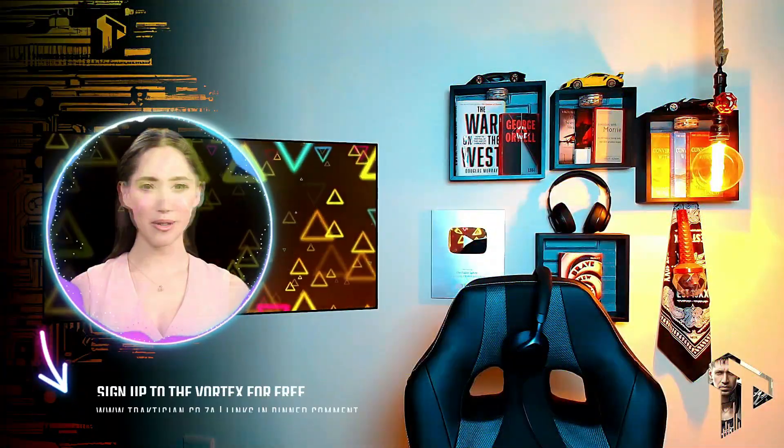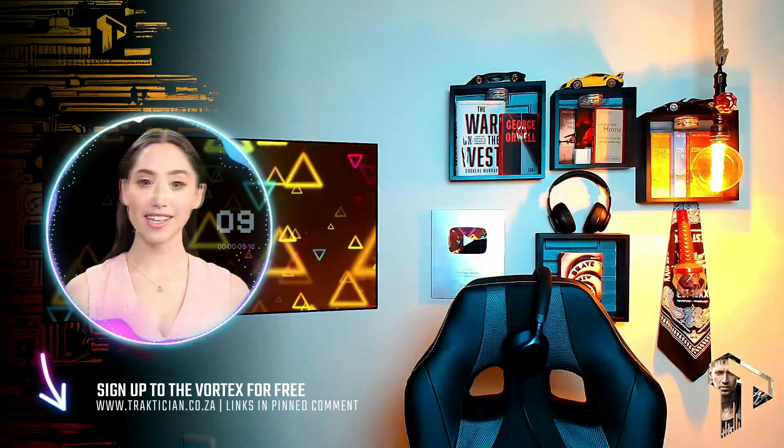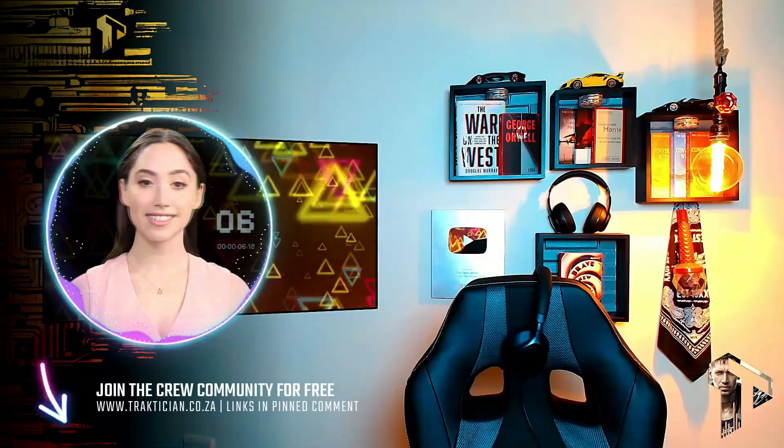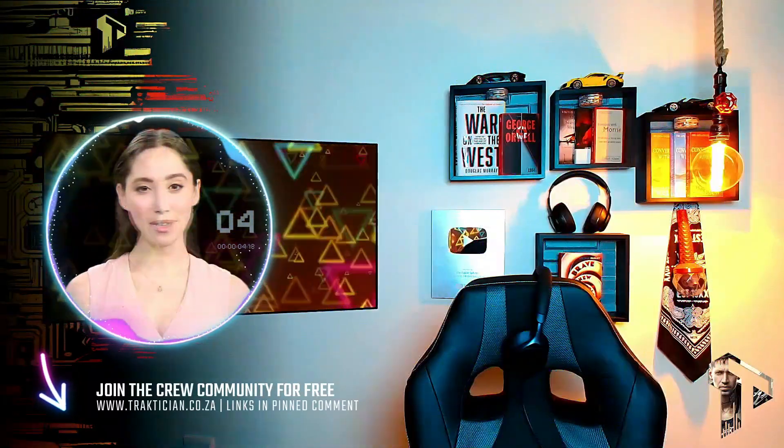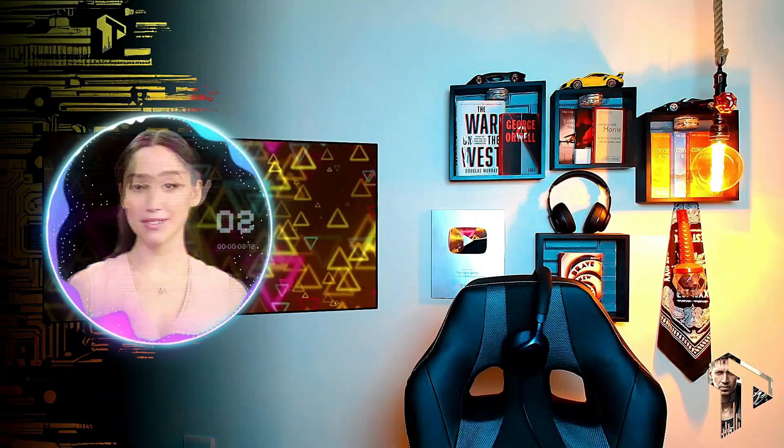Hi there, I'm Zalora. For additional free content and to join the crew community, go to tractition.co.za. Links in the pinned comment. The sign-up is completely free. Come join us there. Enjoy the reaction.